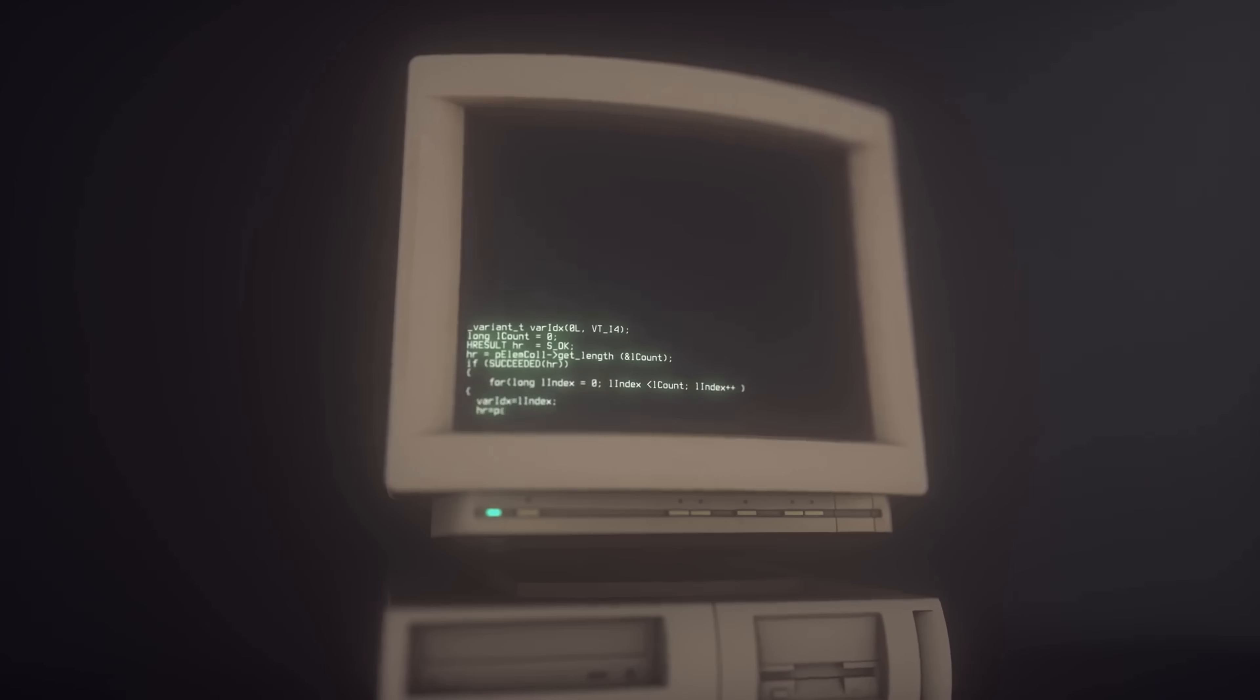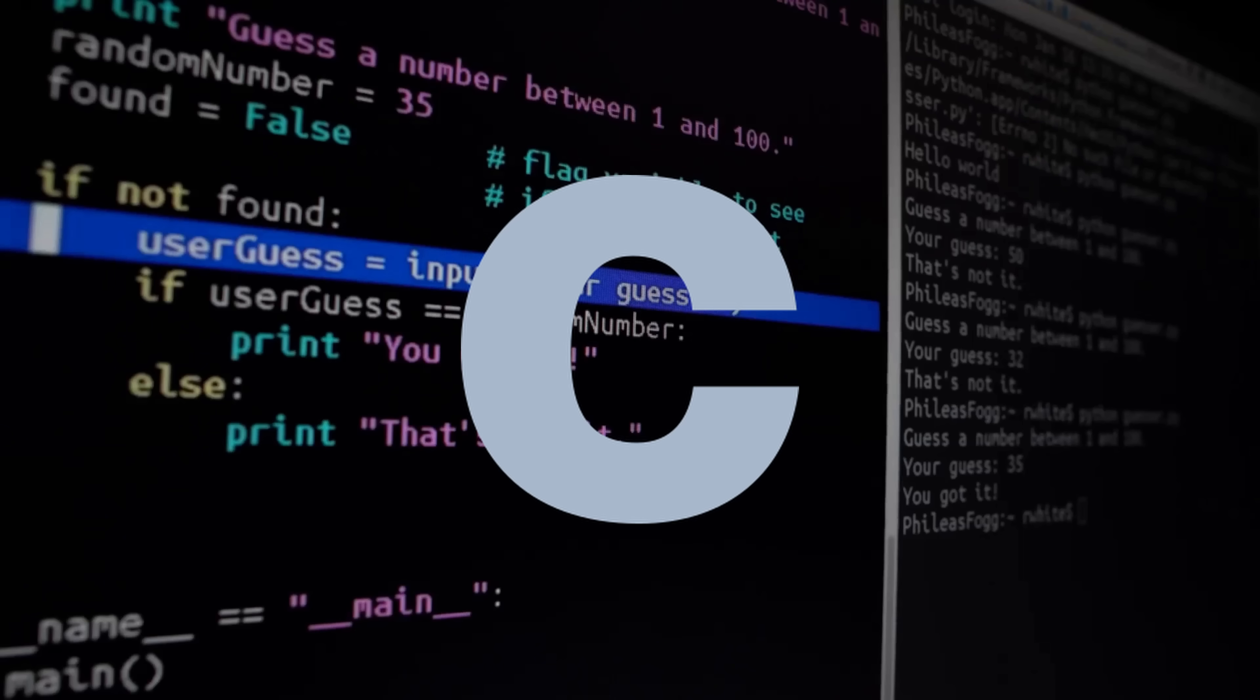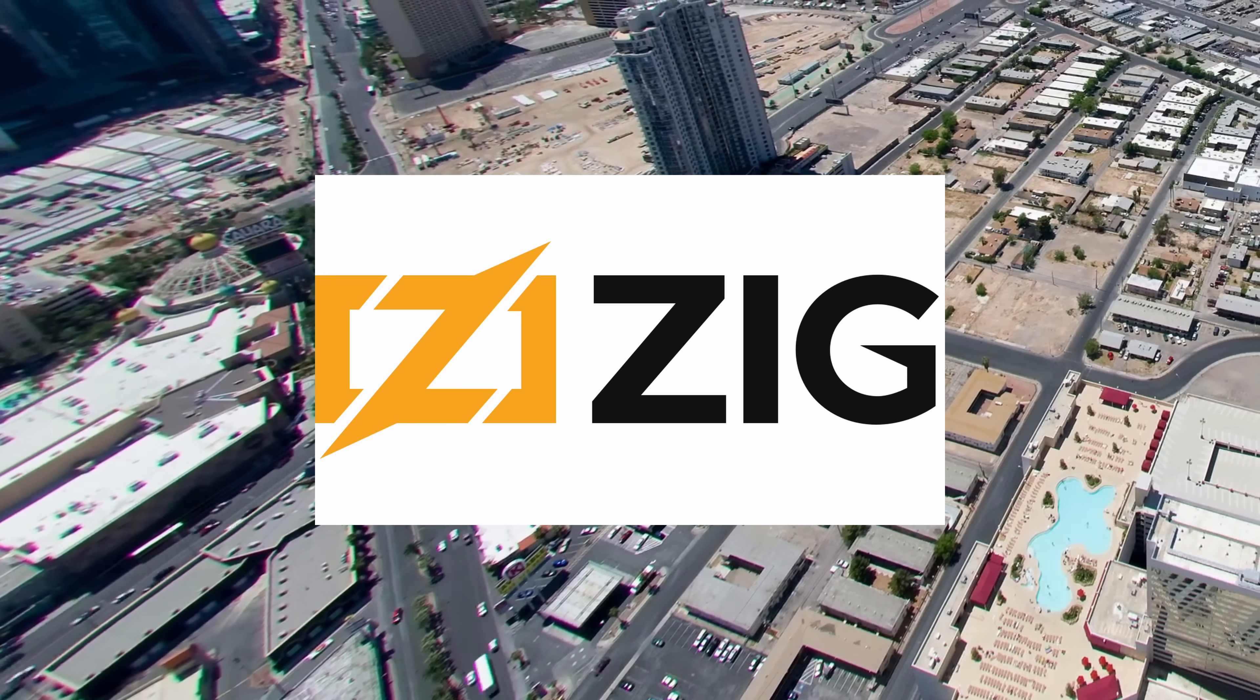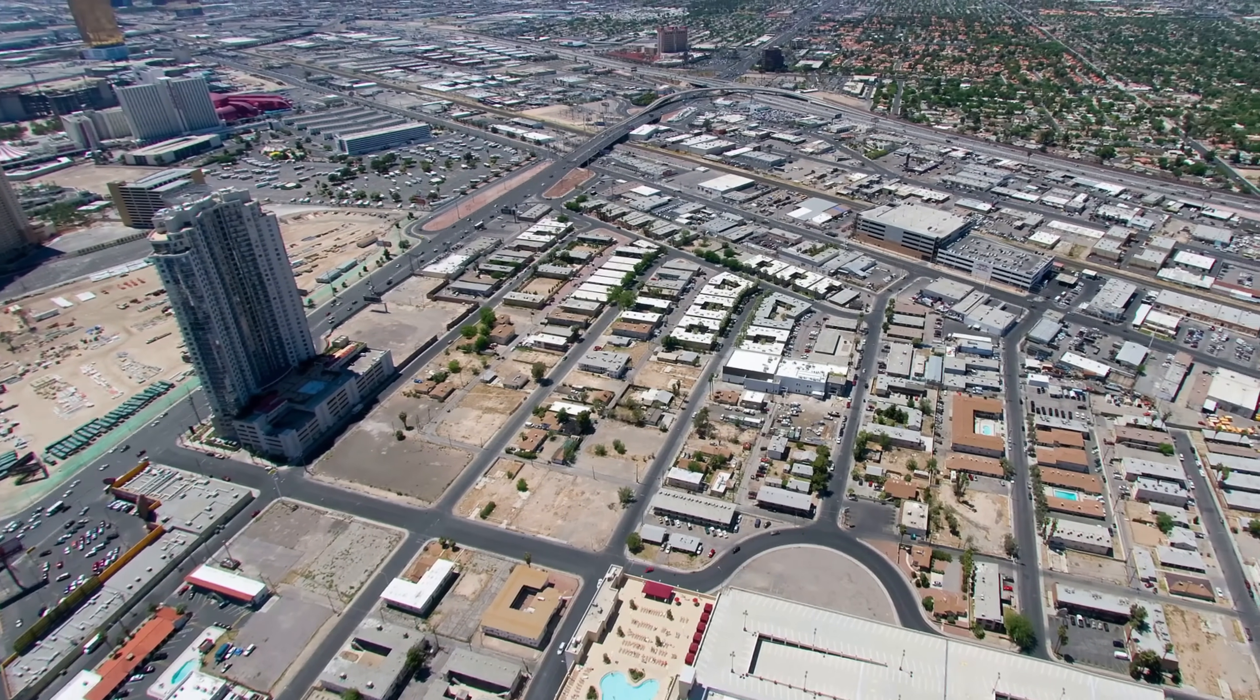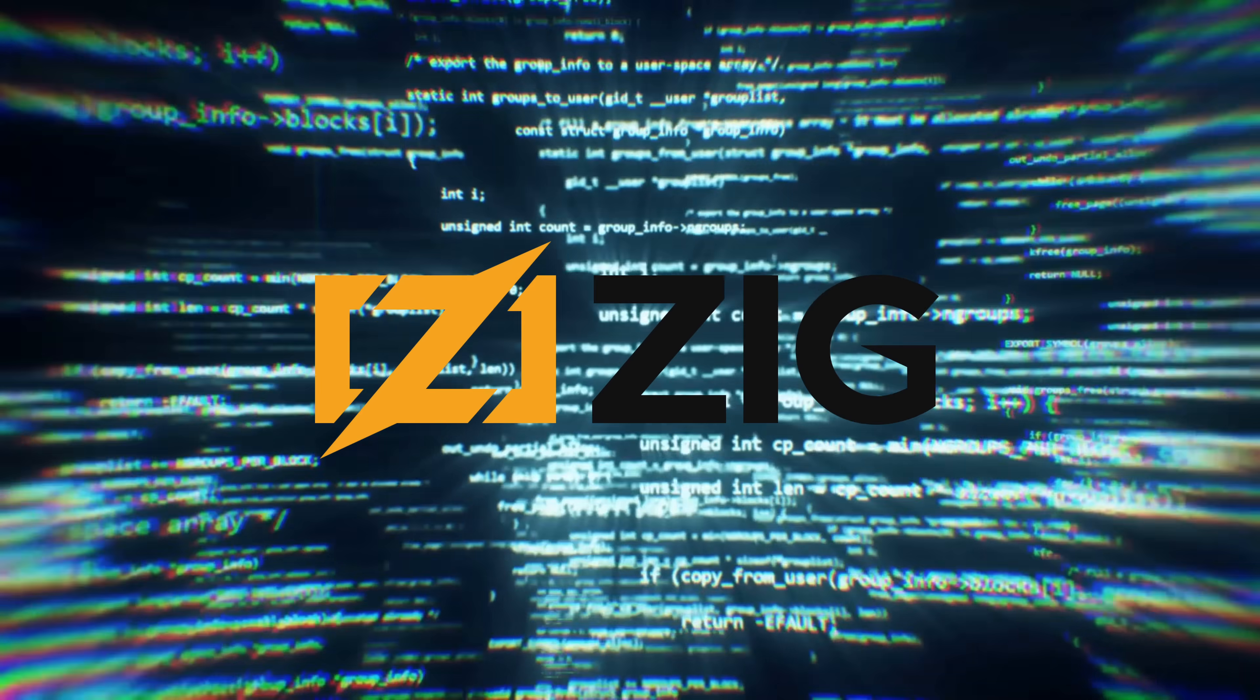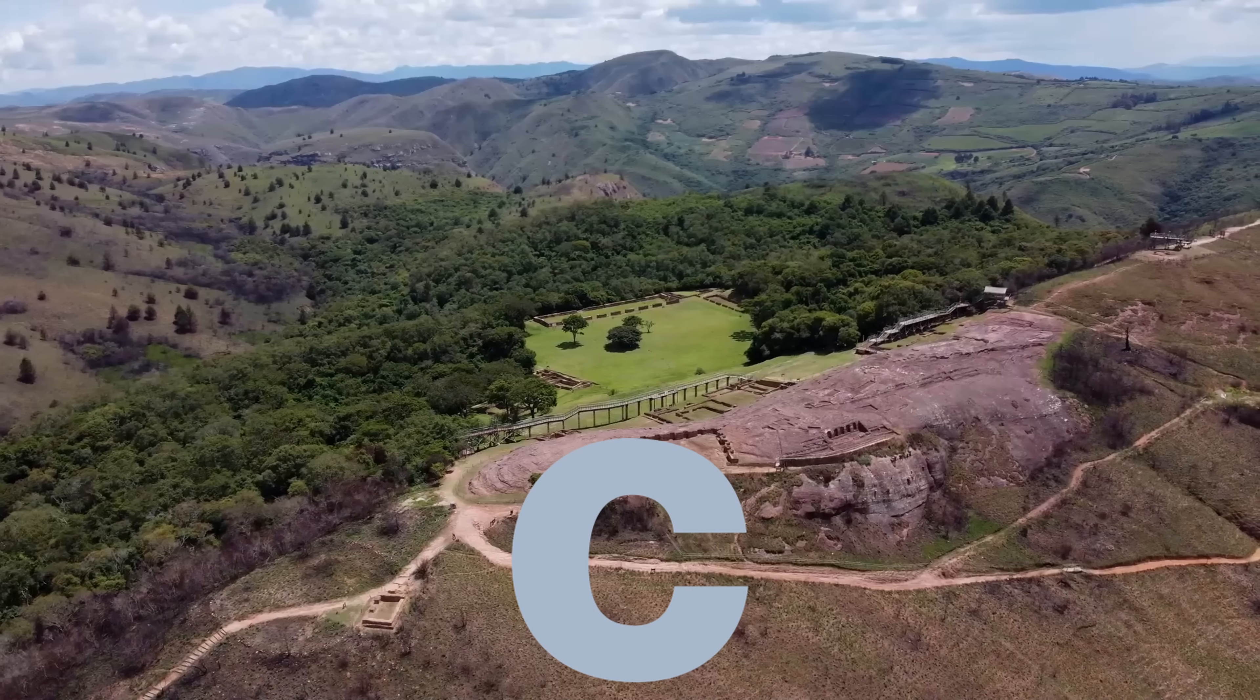Every few decades, a new language claims it can do what C does, but better. Most fade, a few endure. Zig feels different. It is not trying to be C++ or Rust. It aims to modernize the C experience itself, one of the hardest thrones to take. So let's look past the hype and measure what Zig brings and what still makes C stubbornly hard to dethrone.